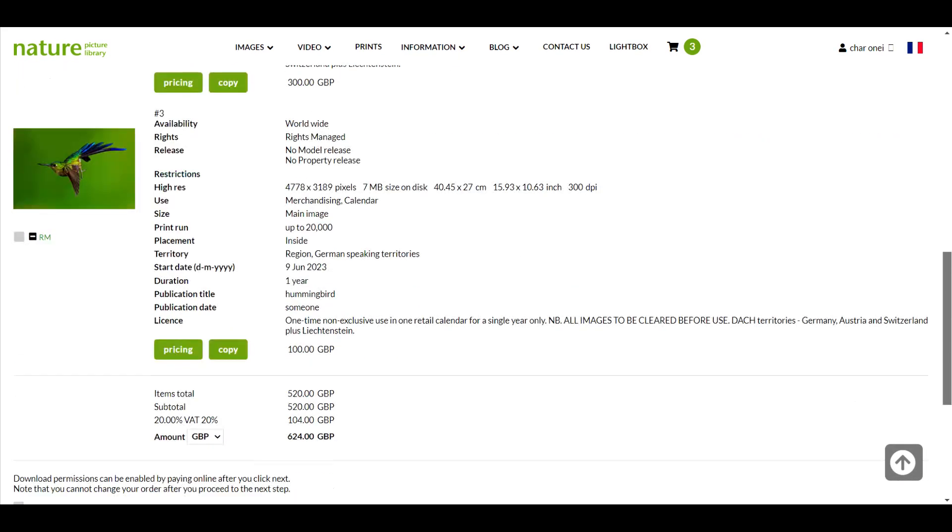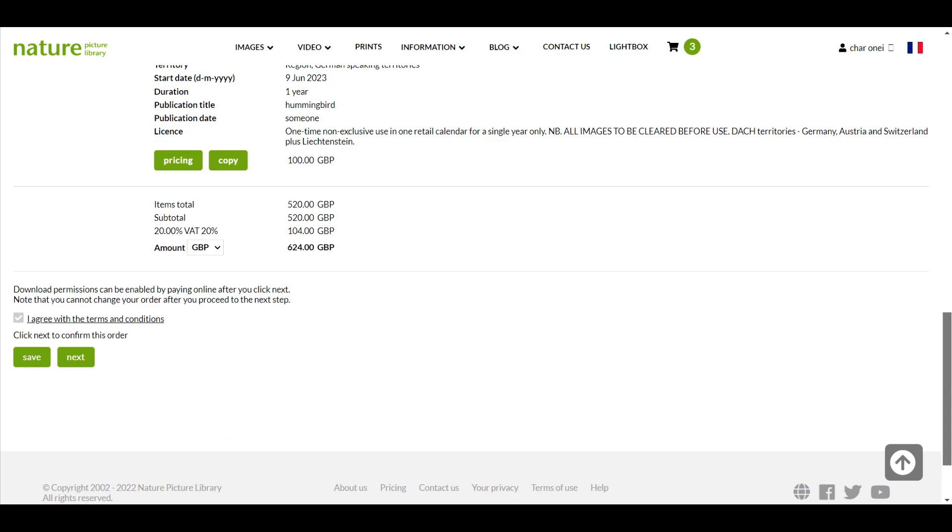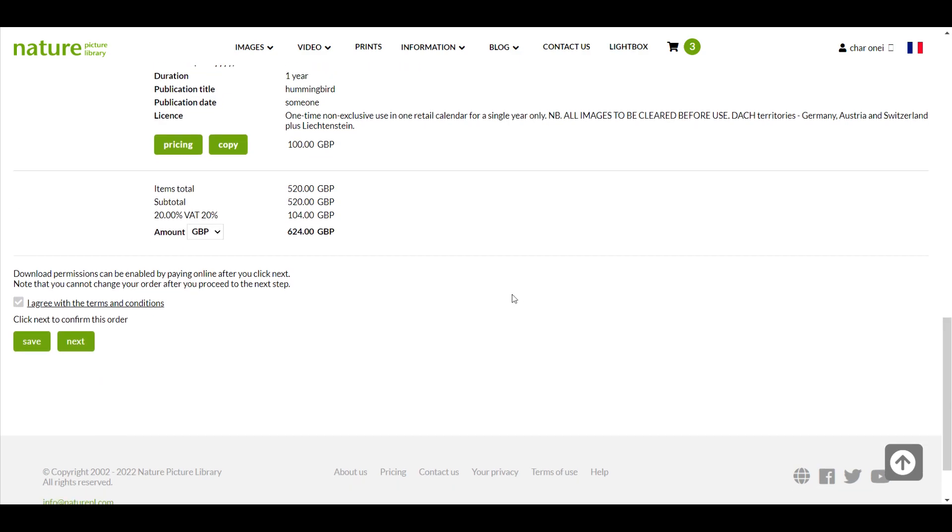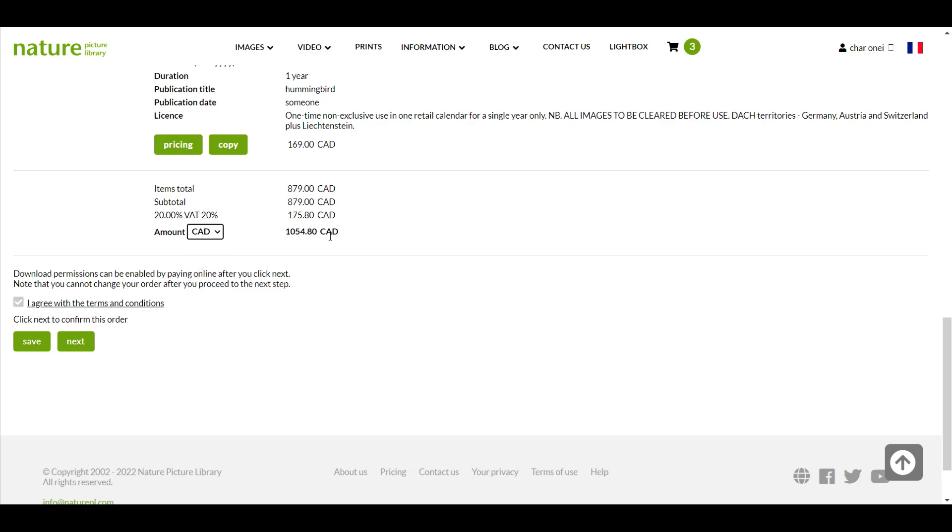Okay now I've got a price for every image in my order I'll scroll down to the bottom of the page. The total cost of my order is displayed here. You can change the currency if you wish by using the drop down menu here.